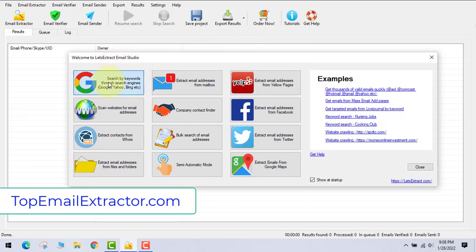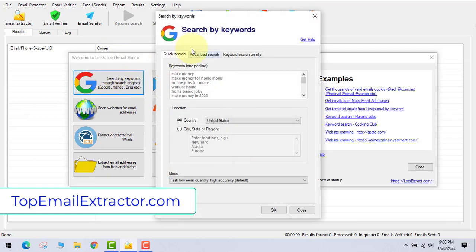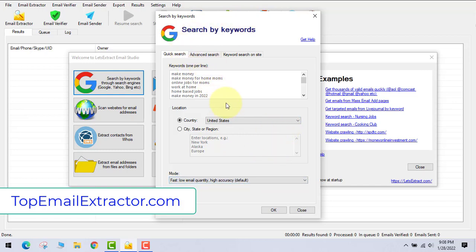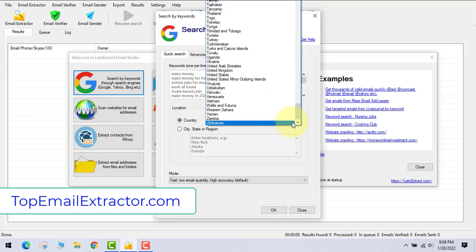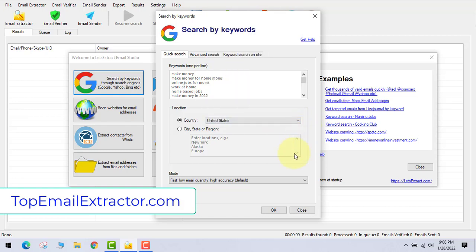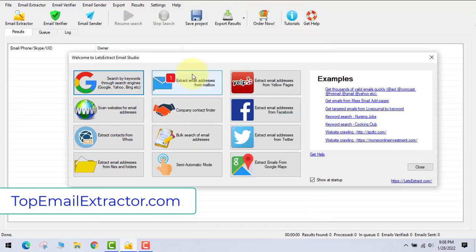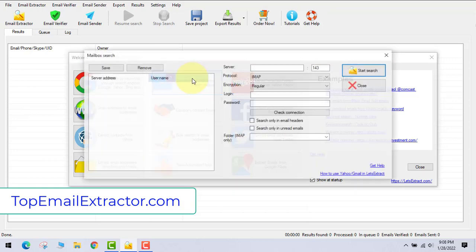There are lots of ways to extract emails. First is extracting emails by search engines. You can also choose which country you want those email addresses of, and you can extract emails by search engines.